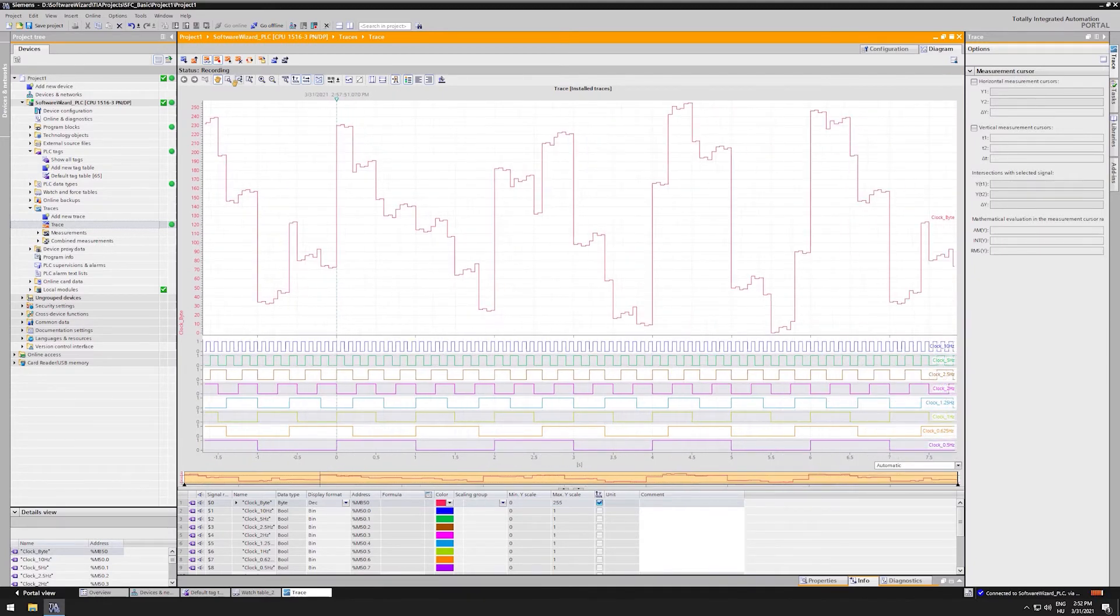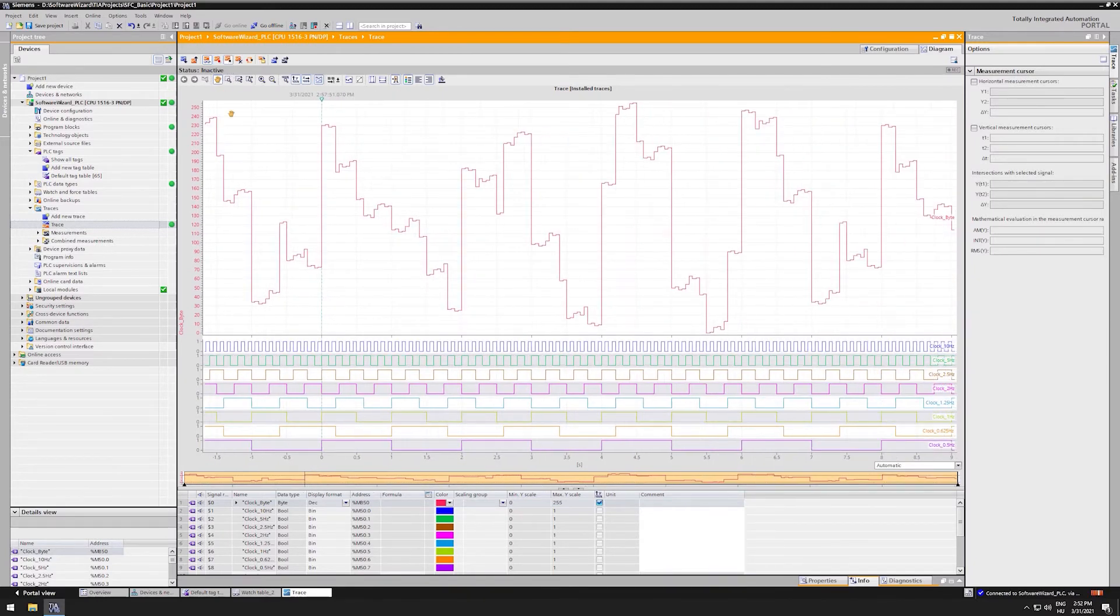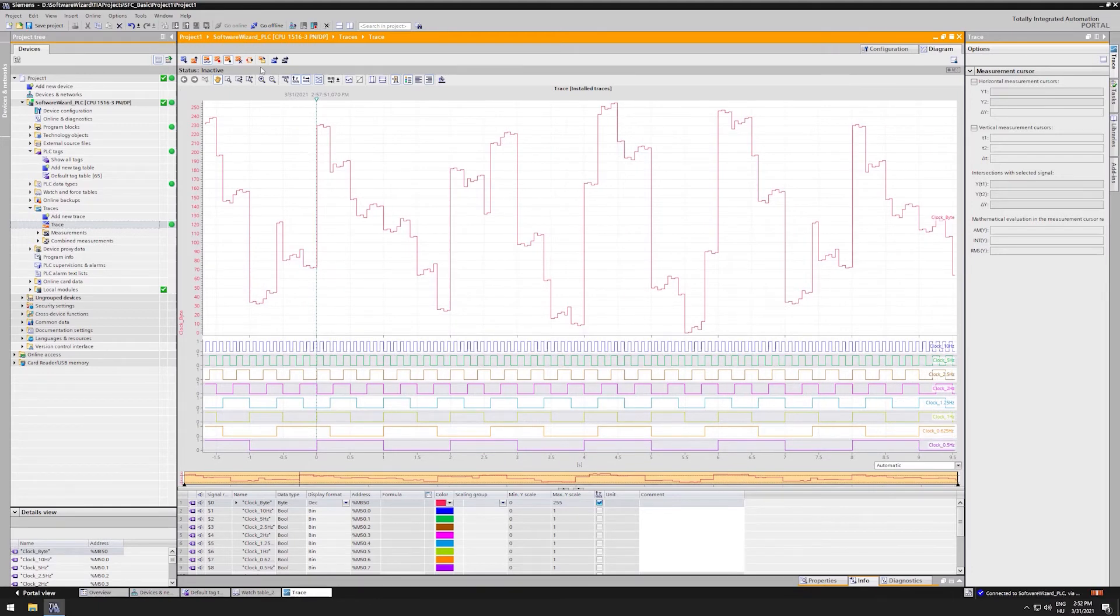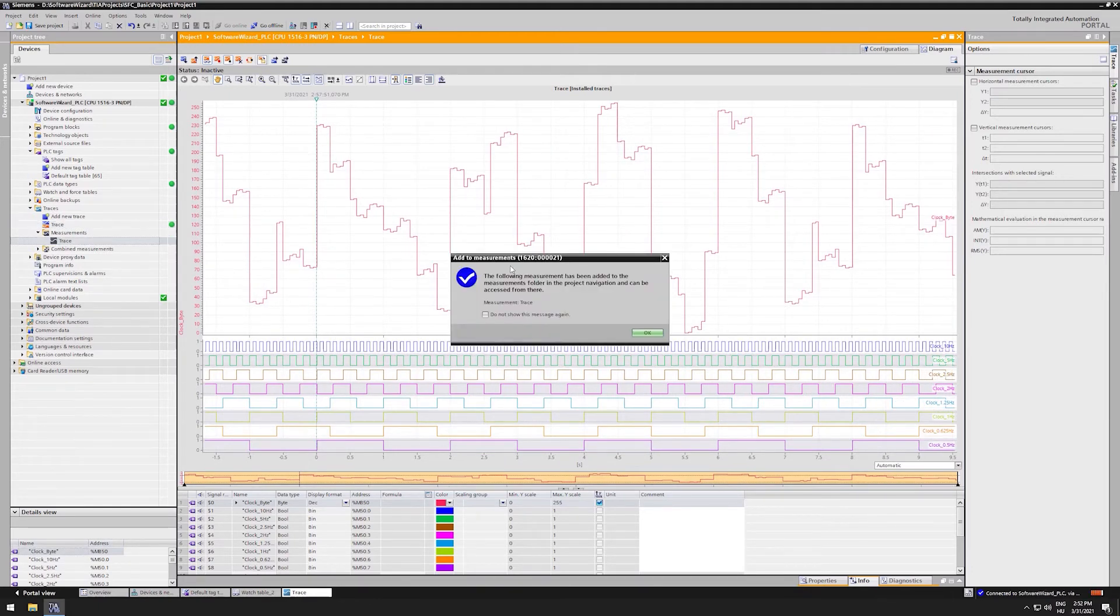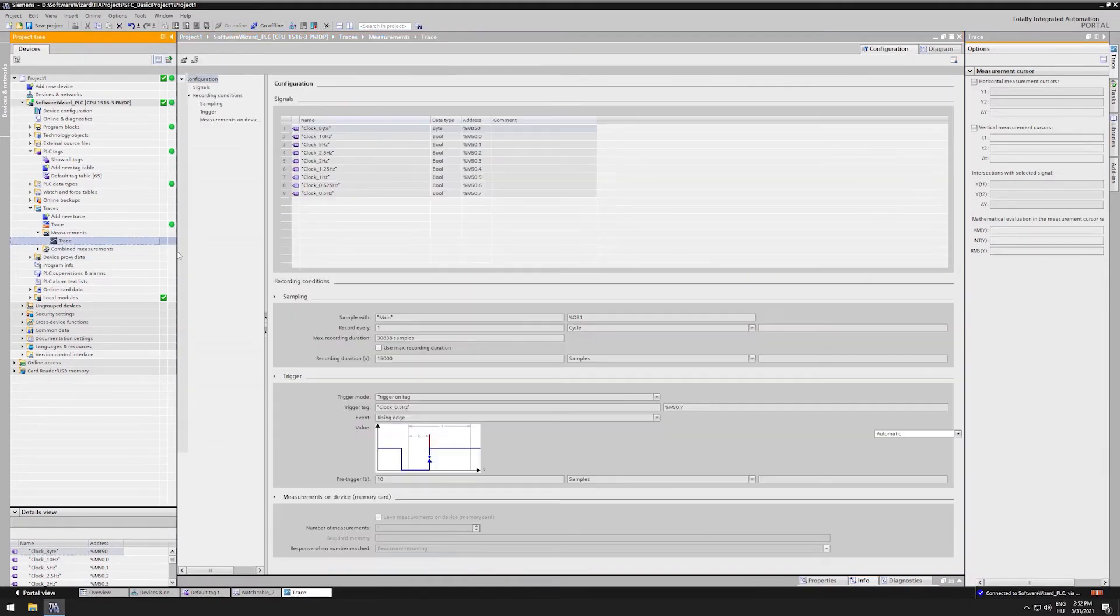After stopping the recording, we can see the whole timeline. It is advised to transfer our result to the measurements, because in this way it is saved to the project.